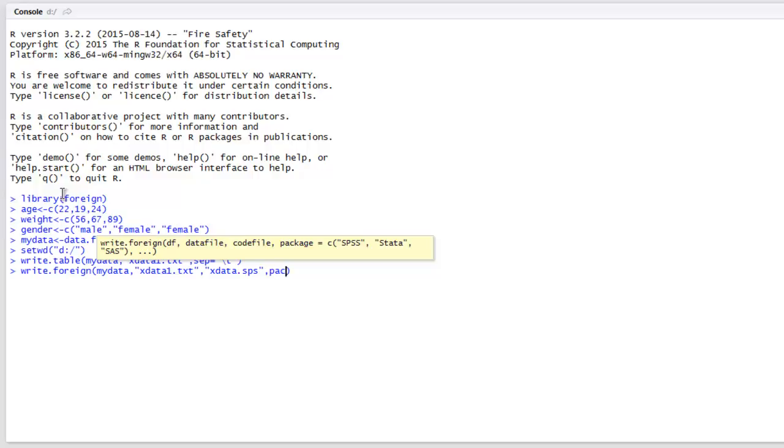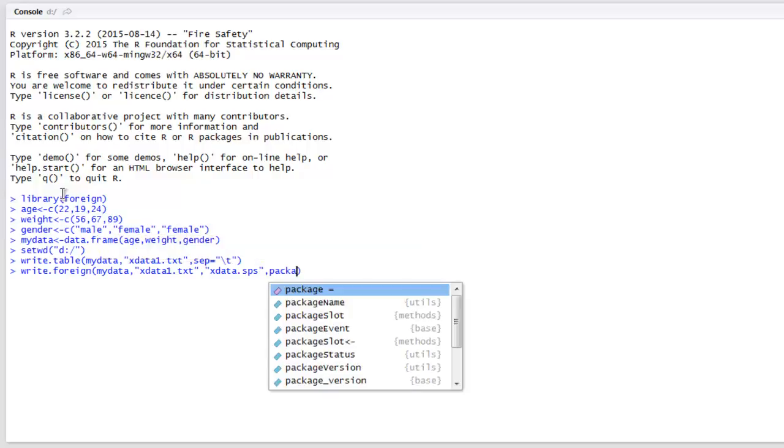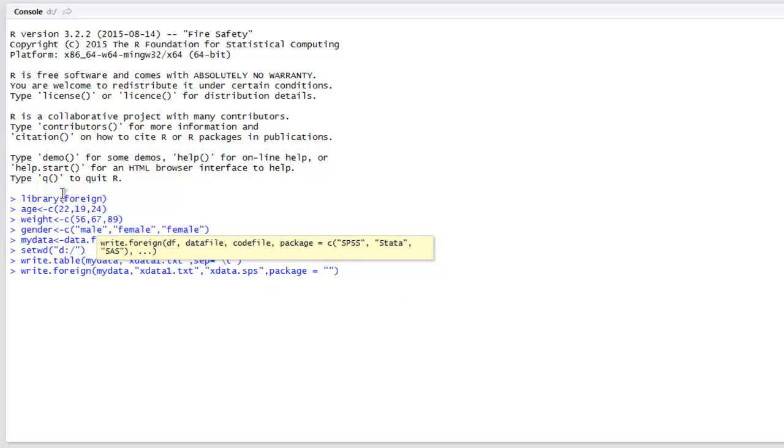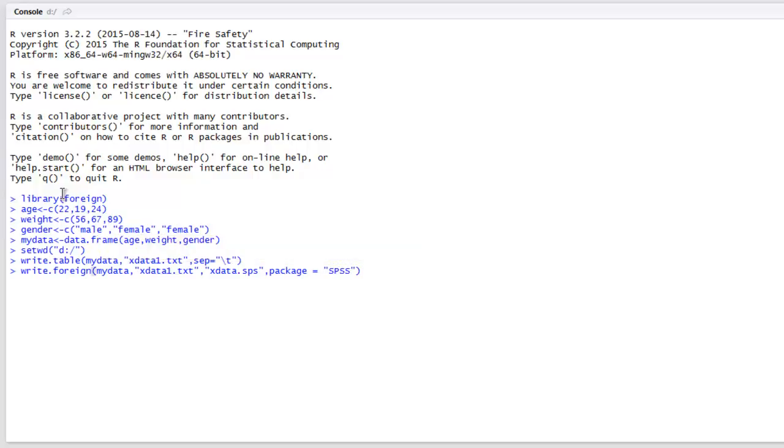When we hit enter, it will create that file in the location that we specified in the set working directory method. Okay, now let's take a look at that.